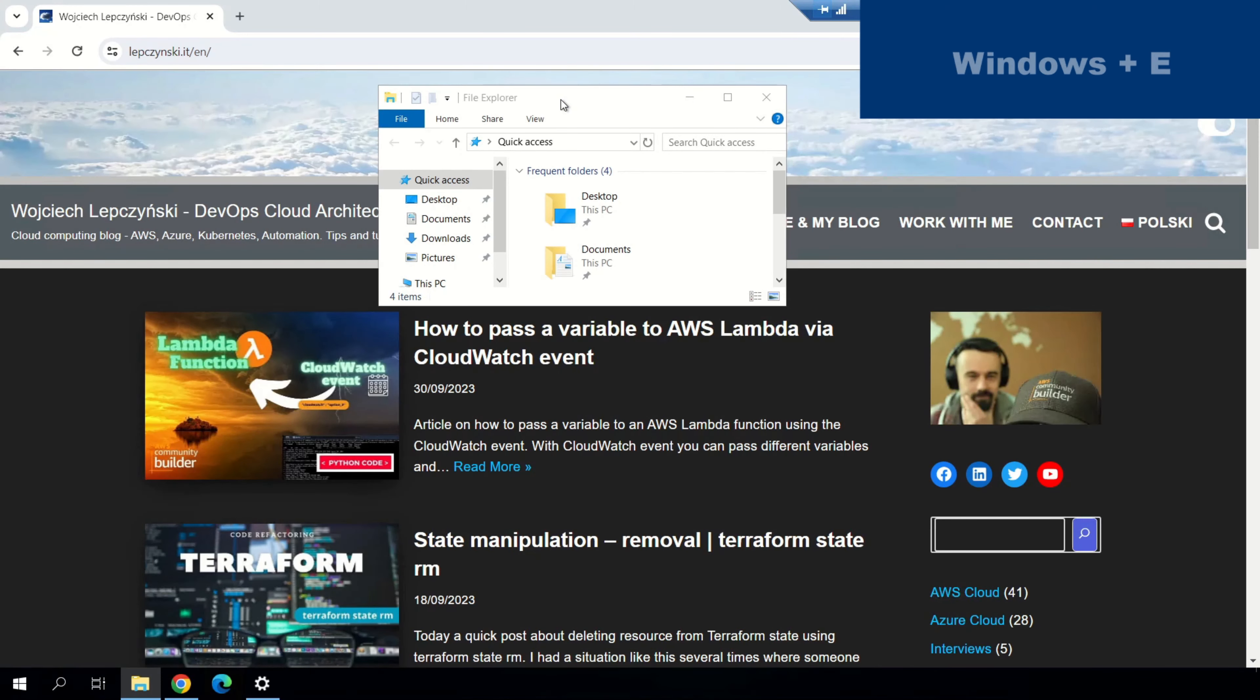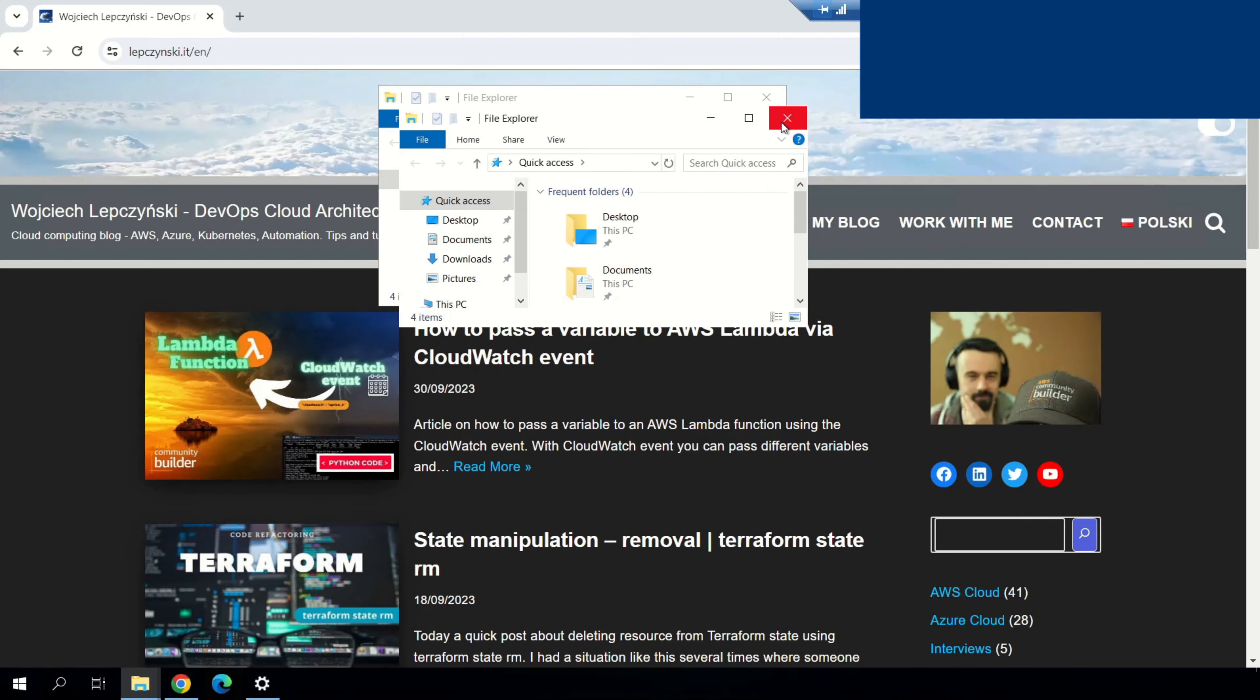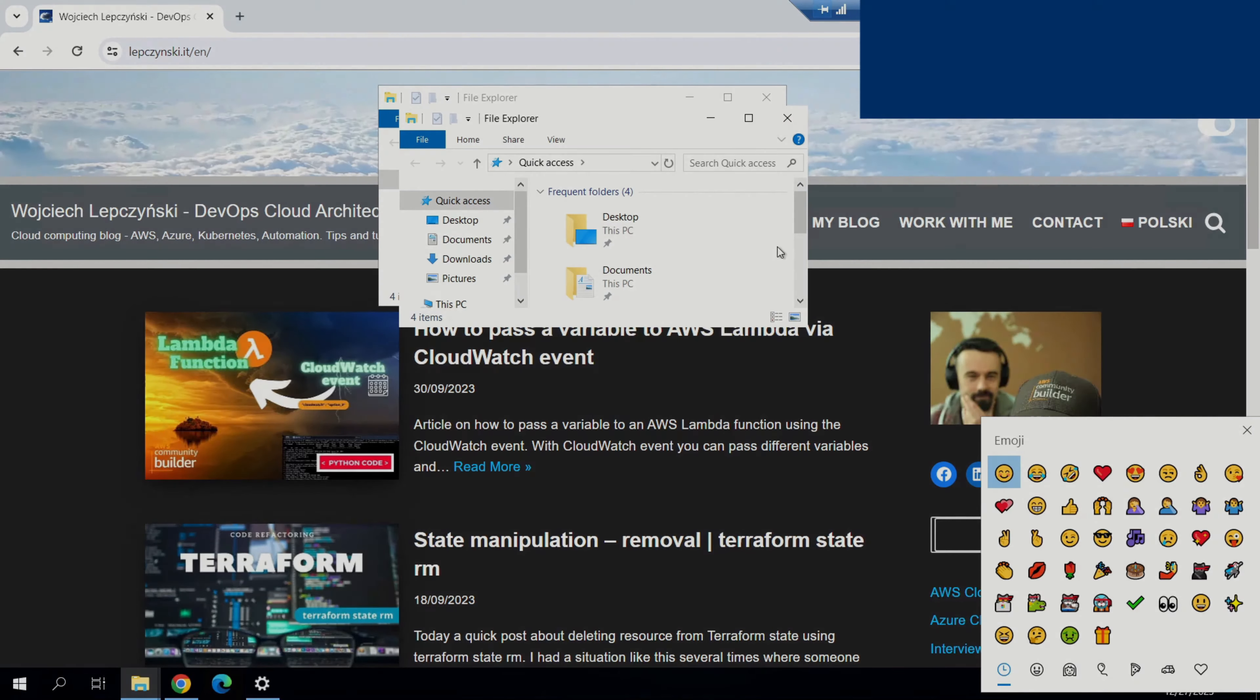If you want to open new window, you can use Windows plus E. If you want to use emoji or symbol, you can use Windows plus period.